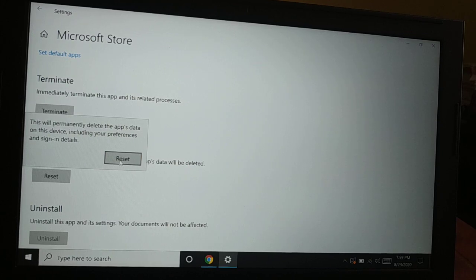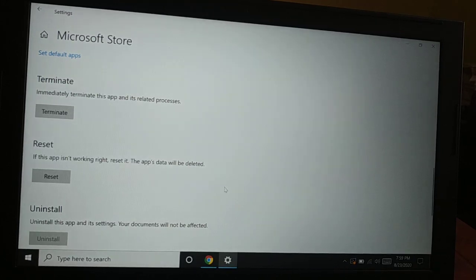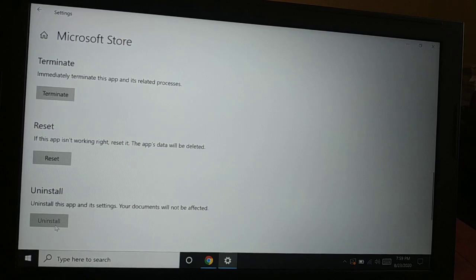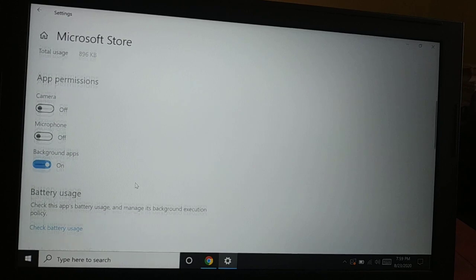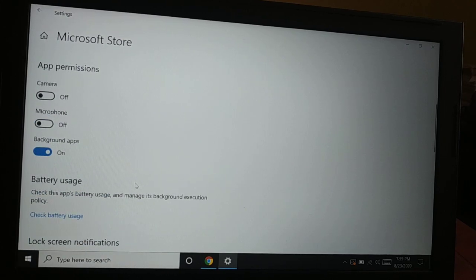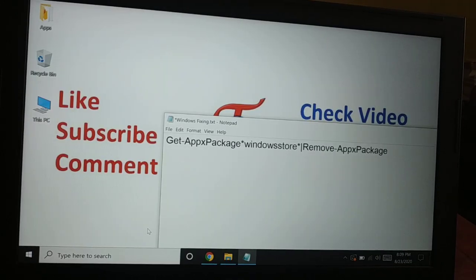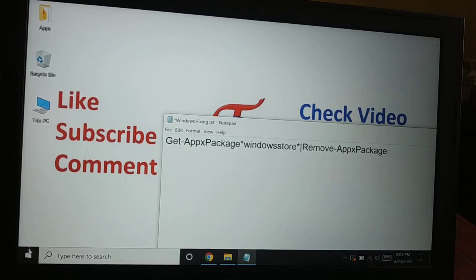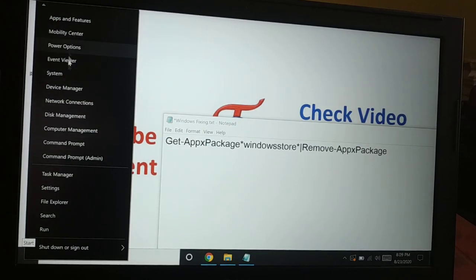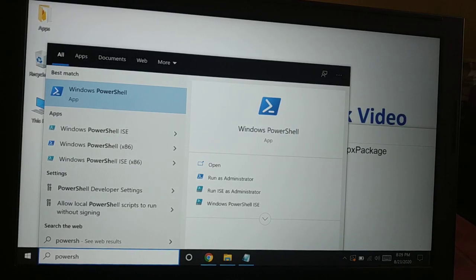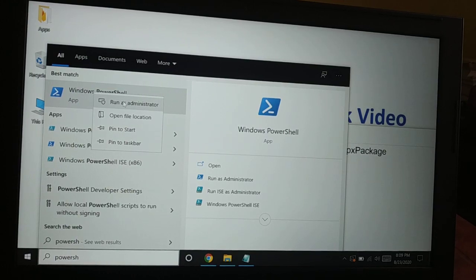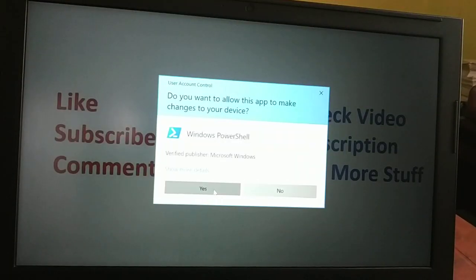Another way is uninstalling the app. There is no option to uninstall it directly from Apps and Features, so let me show you how to uninstall the default app. You'll need to use PowerShell. Right-click on Start — you have Command Prompt there, but you need PowerShell. Go to Search and search for PowerShell, then right-click on it and Run as Administrator. Click Yes.